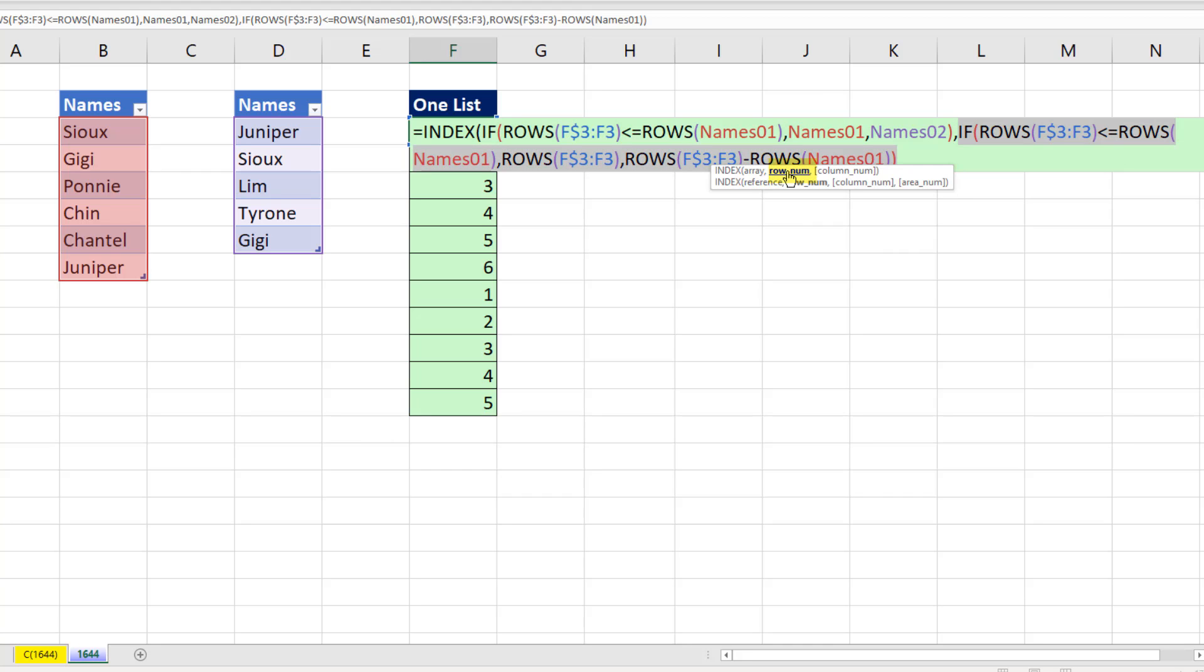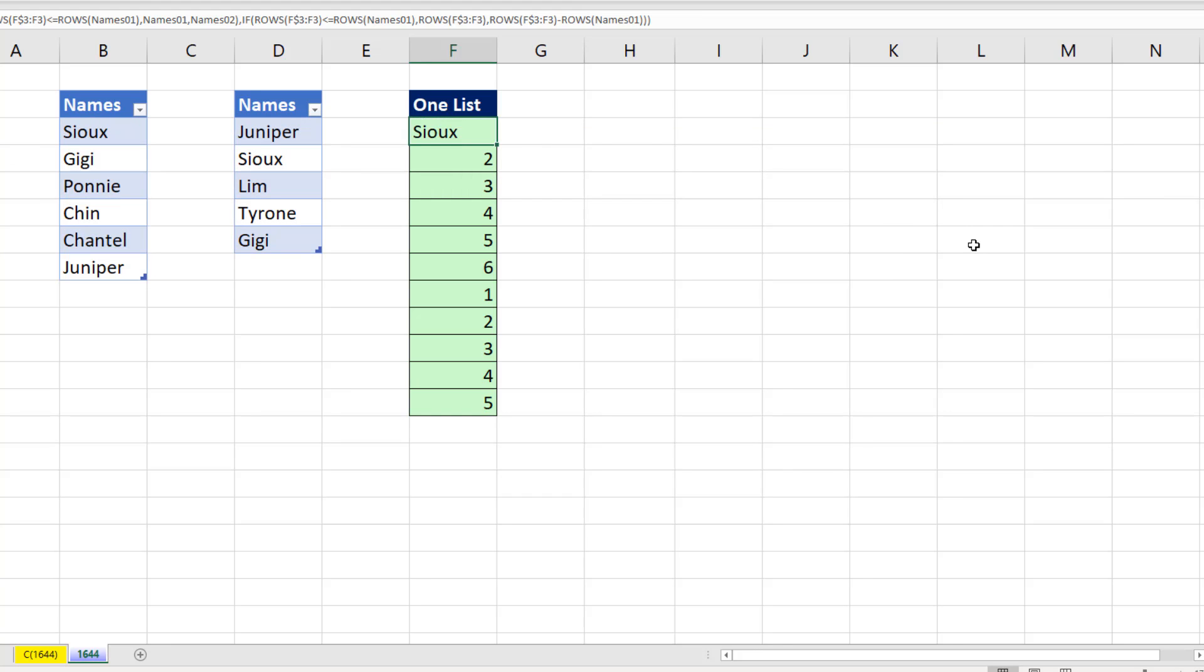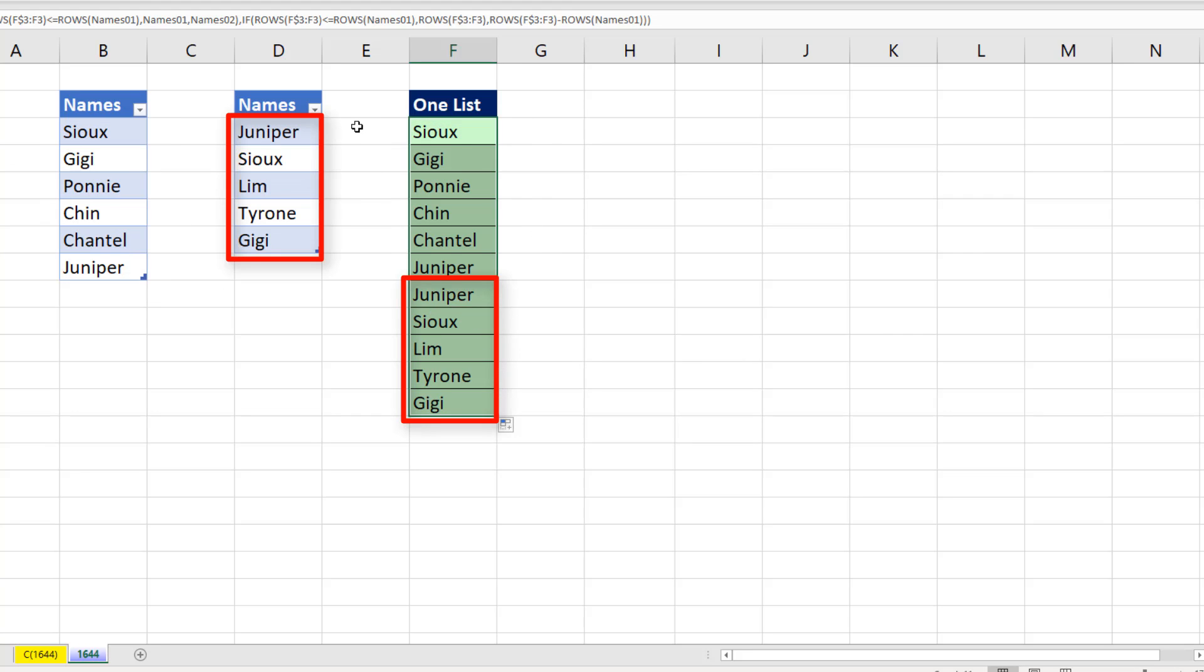And then the IF in the row number is delivering one of two different types of incrementers. So now I can come to the end, close parentheses, Control Enter, double click and send it down. That is amazing. One to six names from here, one to five names from here.